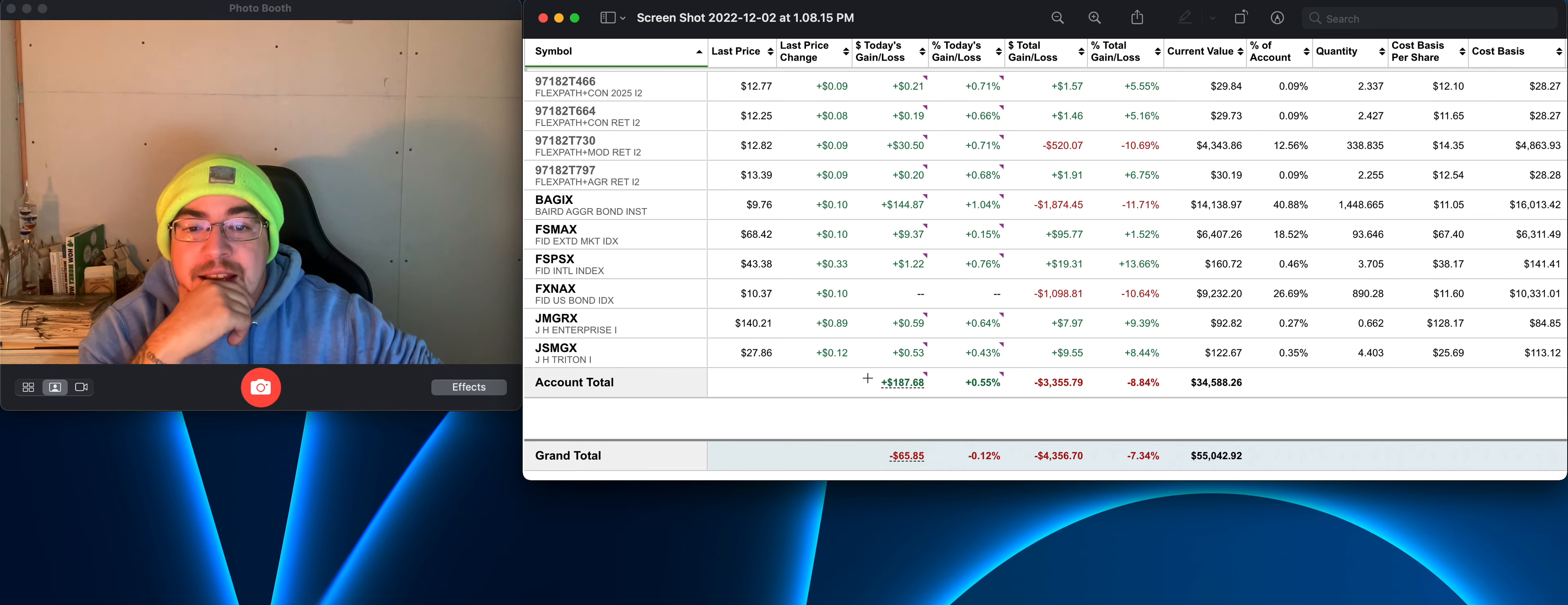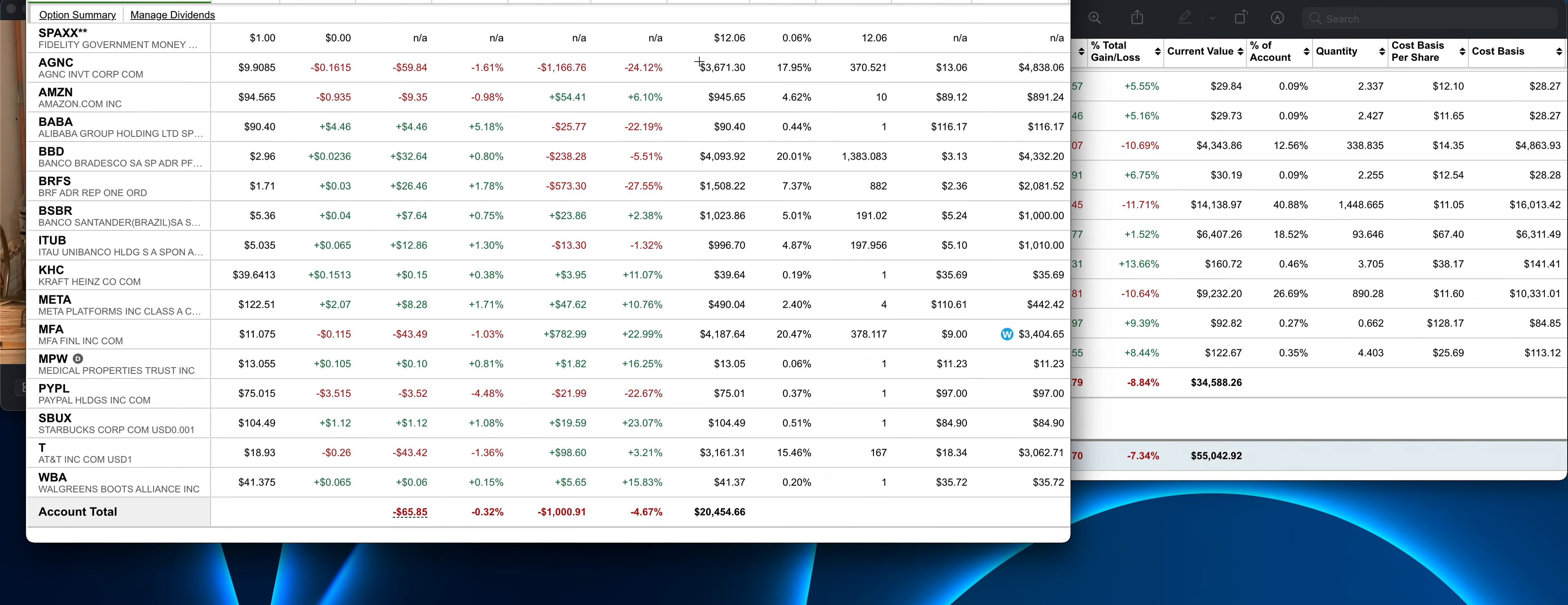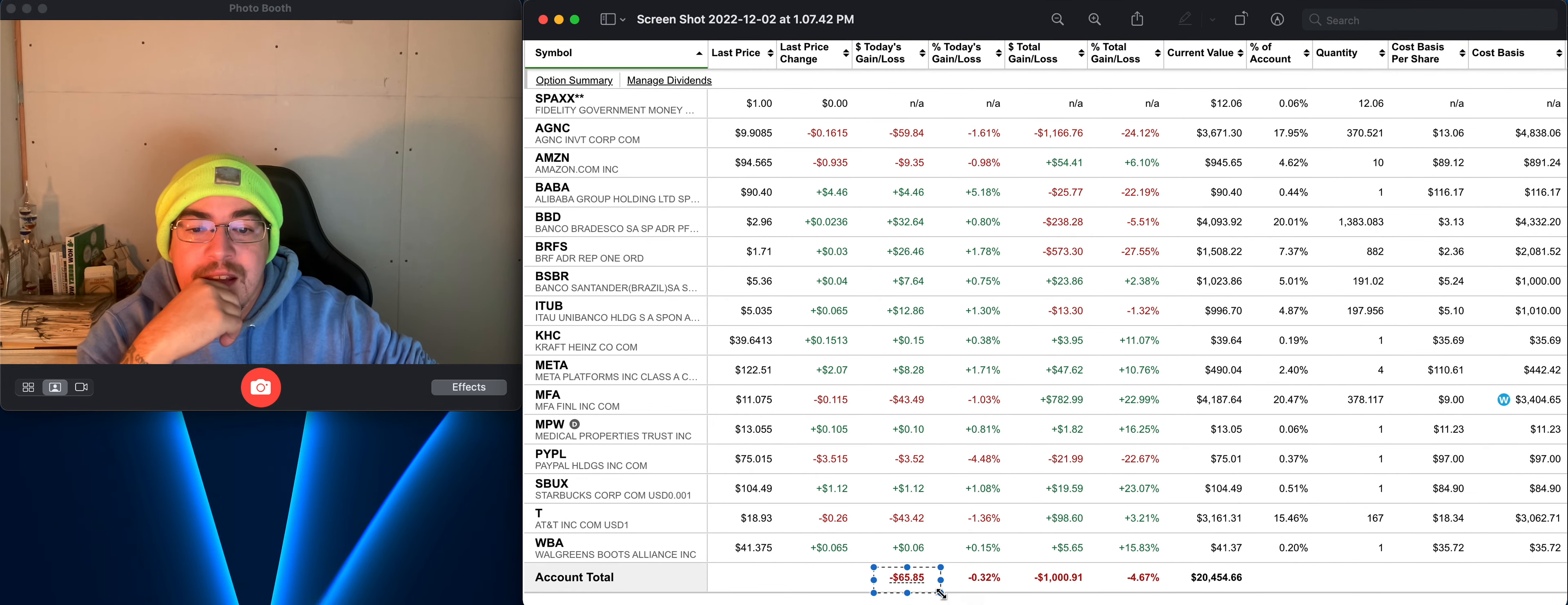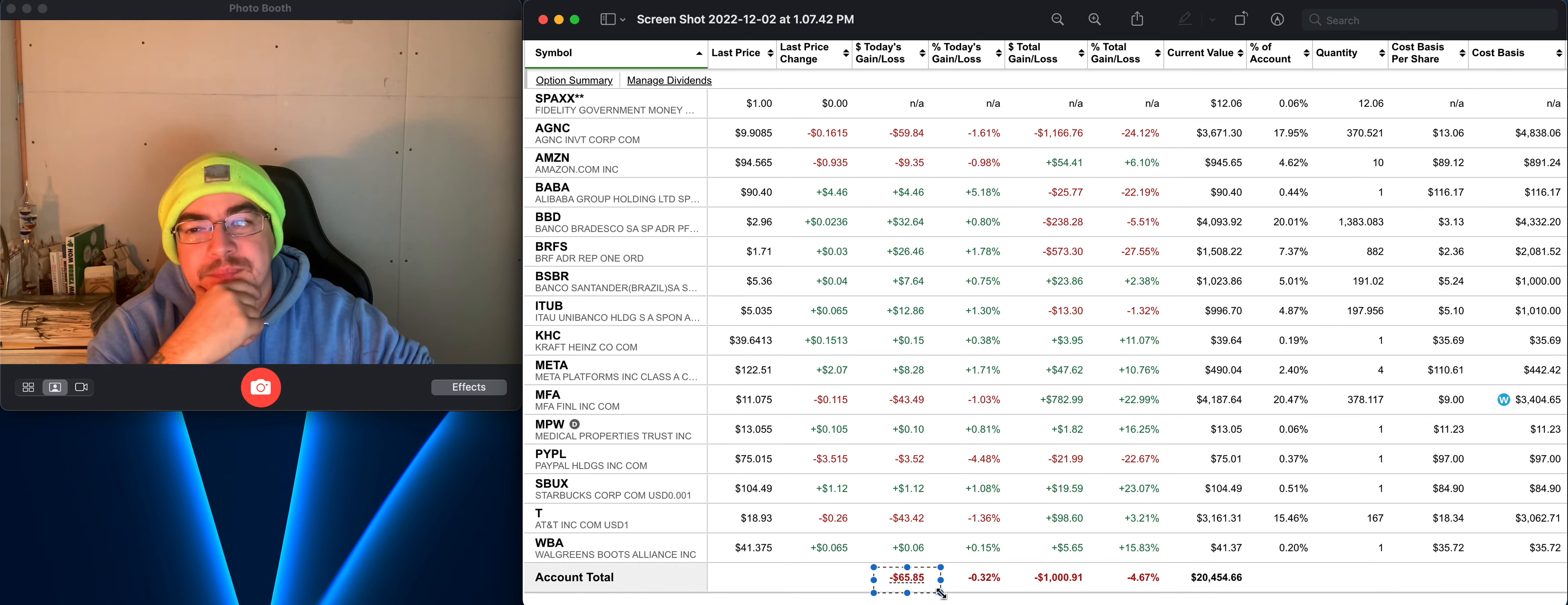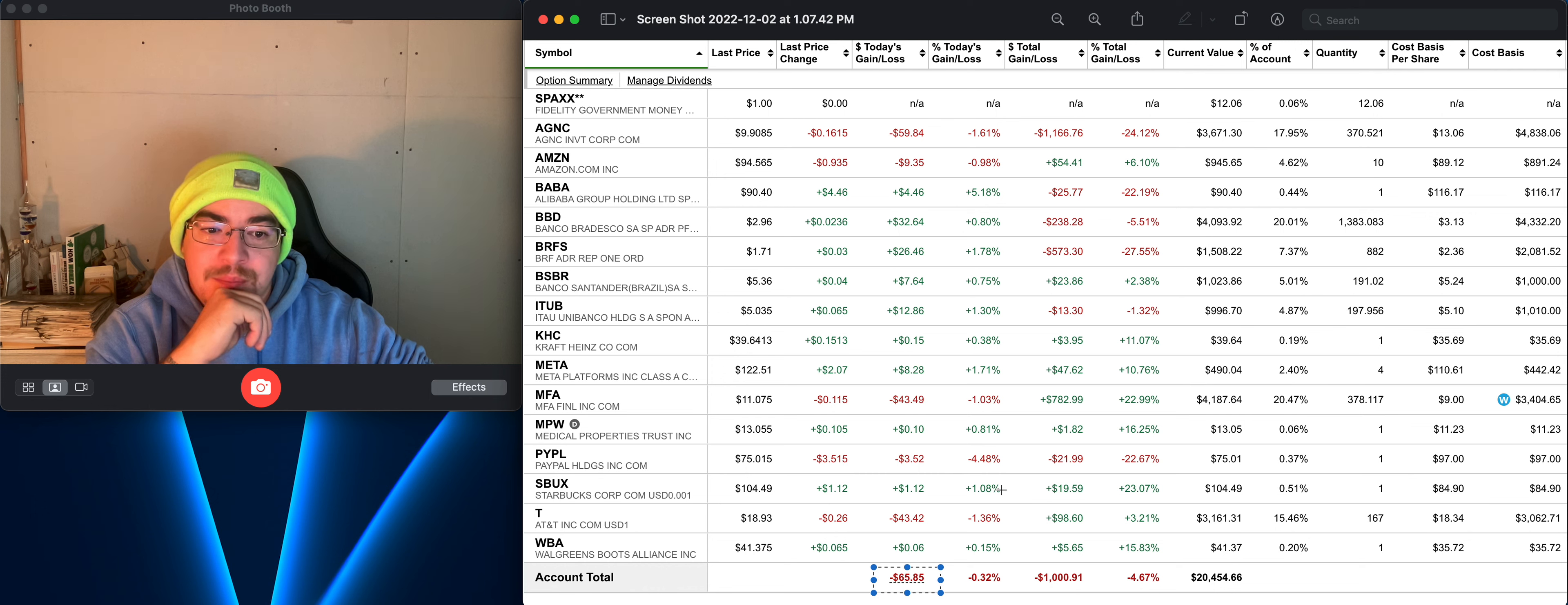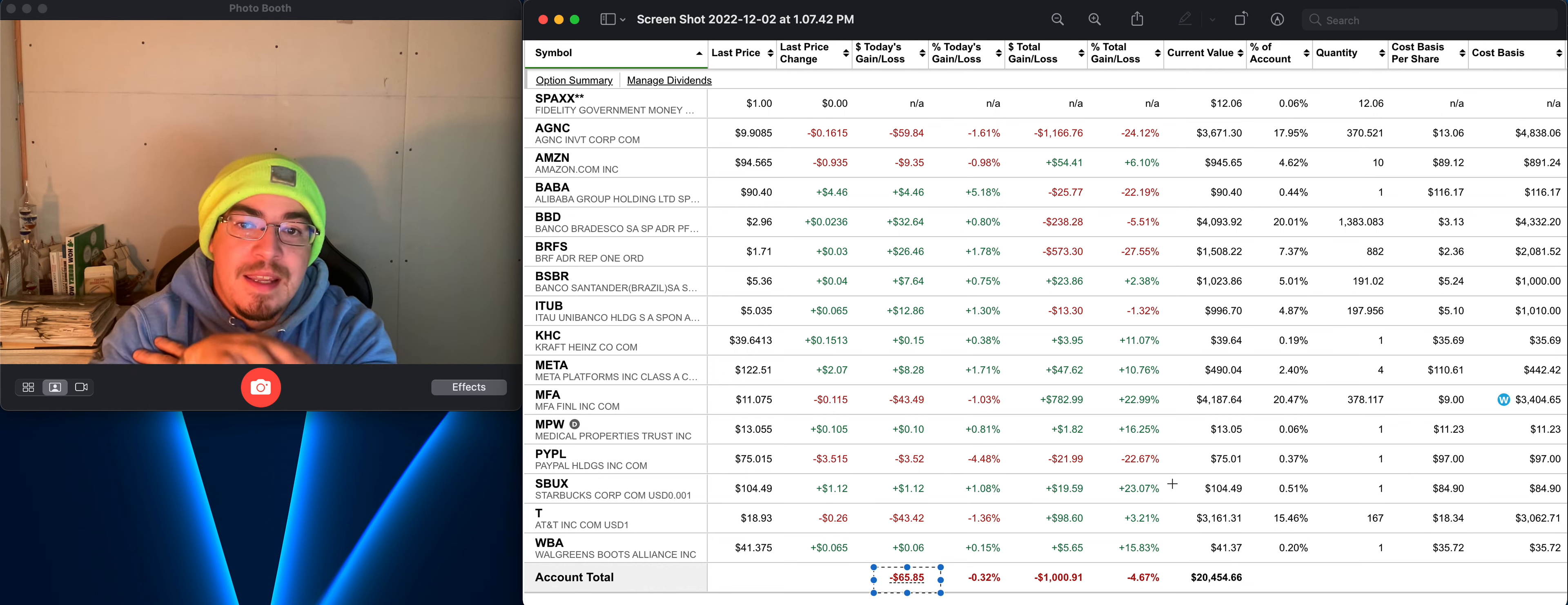The 401k is green today, so that's nice. Back over here to my personal account, it is red but $66 in red, that's not too bad. I'll still be able to do better. That's where I'm at right now moving forward.